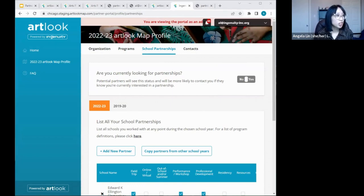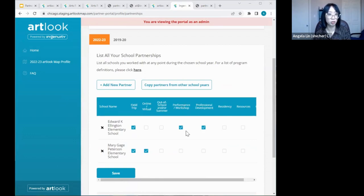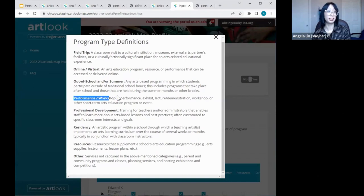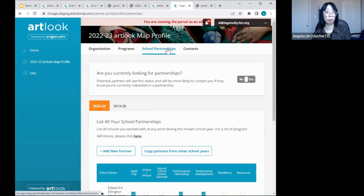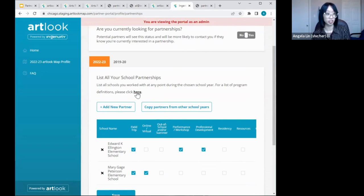On residencies versus workshops: both count as partnerships. You can select performance and workshop under the school partnership type. We have definitions available — performance, exhibit, lecture or demonstration, workshop, or other short-term arts education programs or events. There's also a definitions link available when you're under school partnerships that provides the same FAQ that schools receive when they're listing organizations.